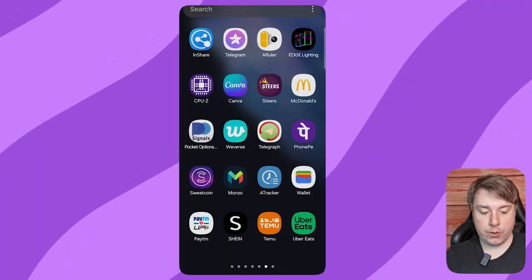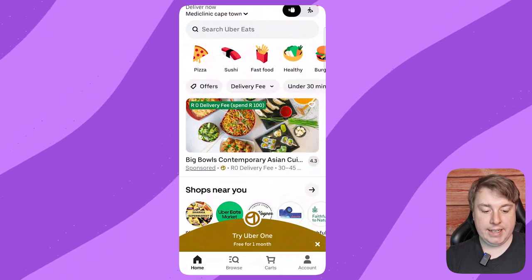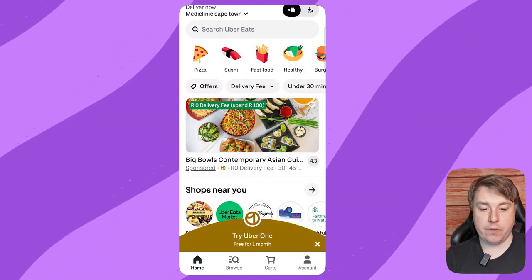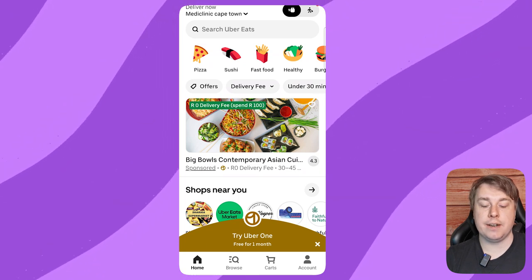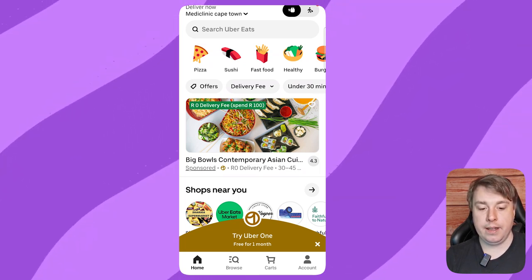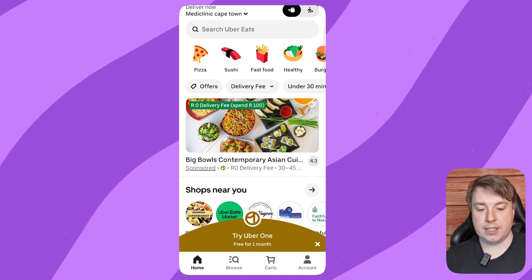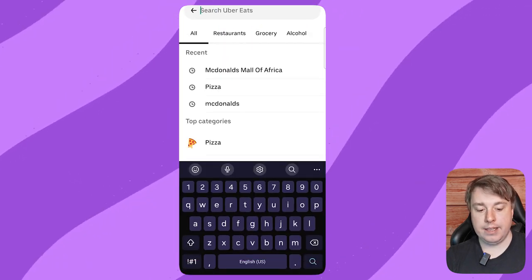Welcome to this video on how to order McDonald's on Uber Eats. First, open up the Uber Eats app. You need to choose a delivery location that is close to a McDonald's. Once you've done that, click on the search Uber Eats bar.